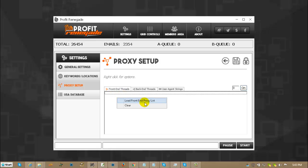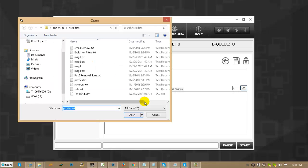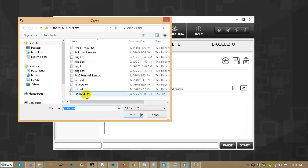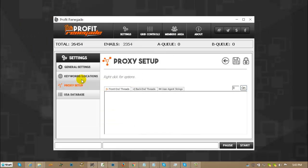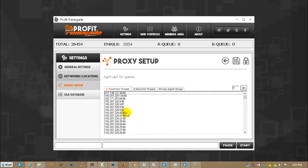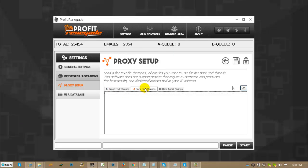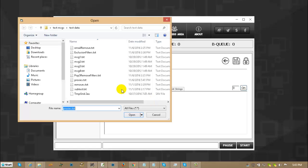Then you right click, then you click Load Front End Proxy List, and then you load in your proxies. If you want to do the back end, you click the back end threads, right click, and you load the back end.